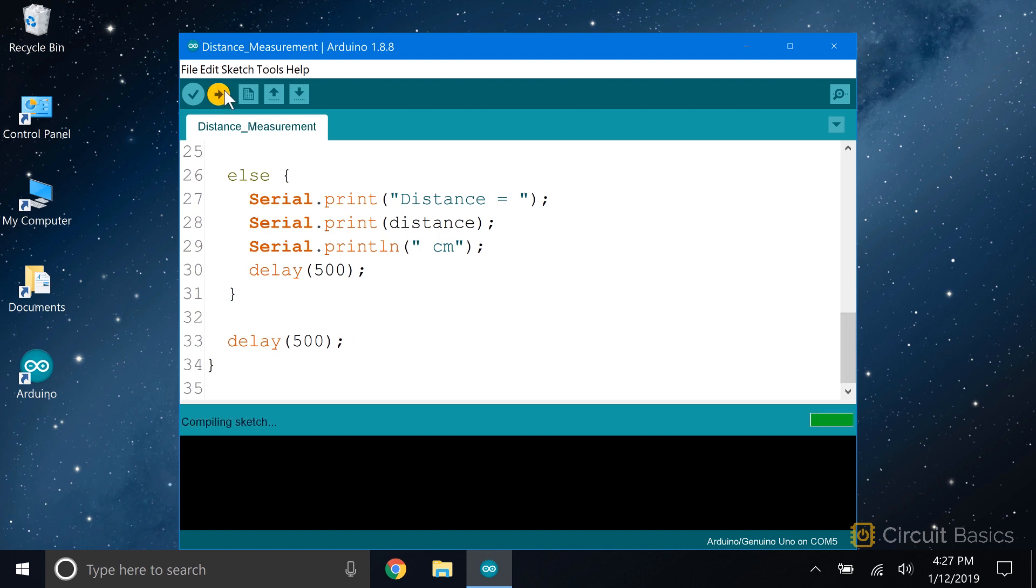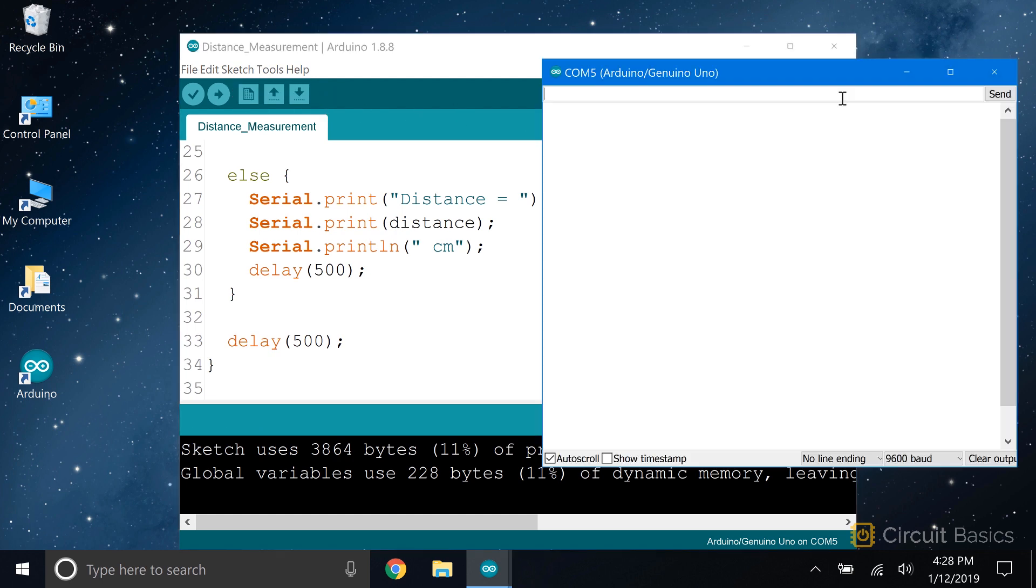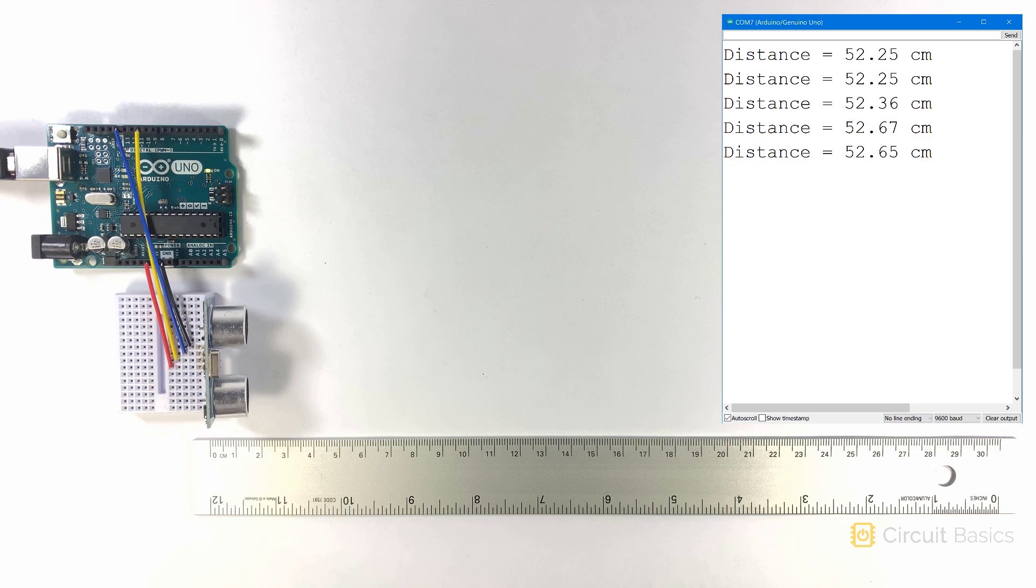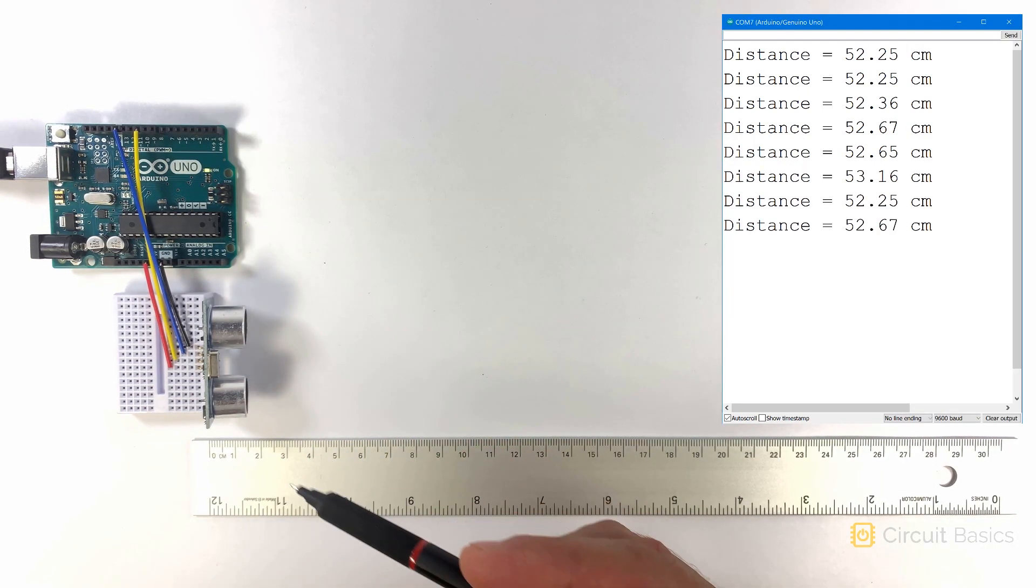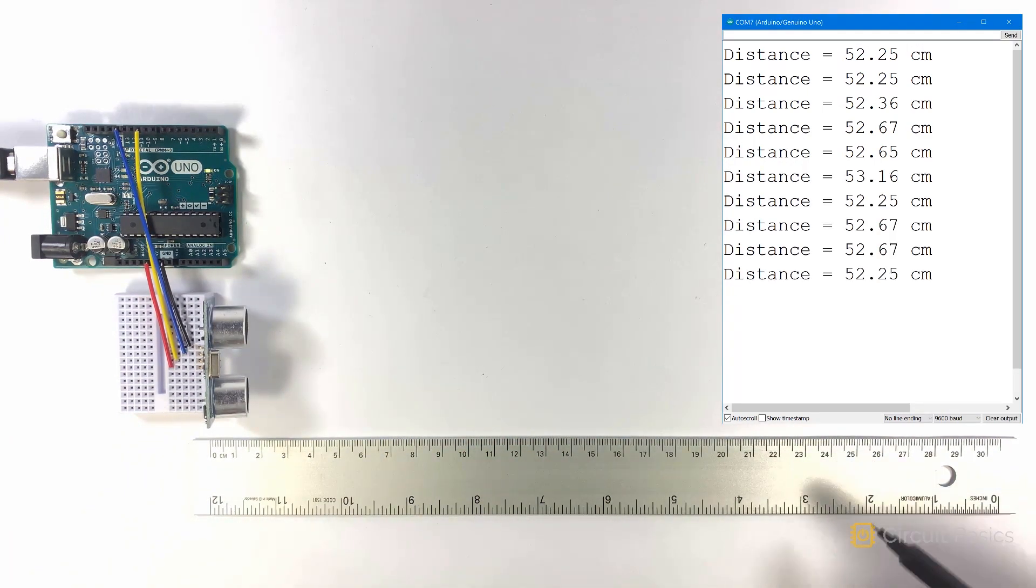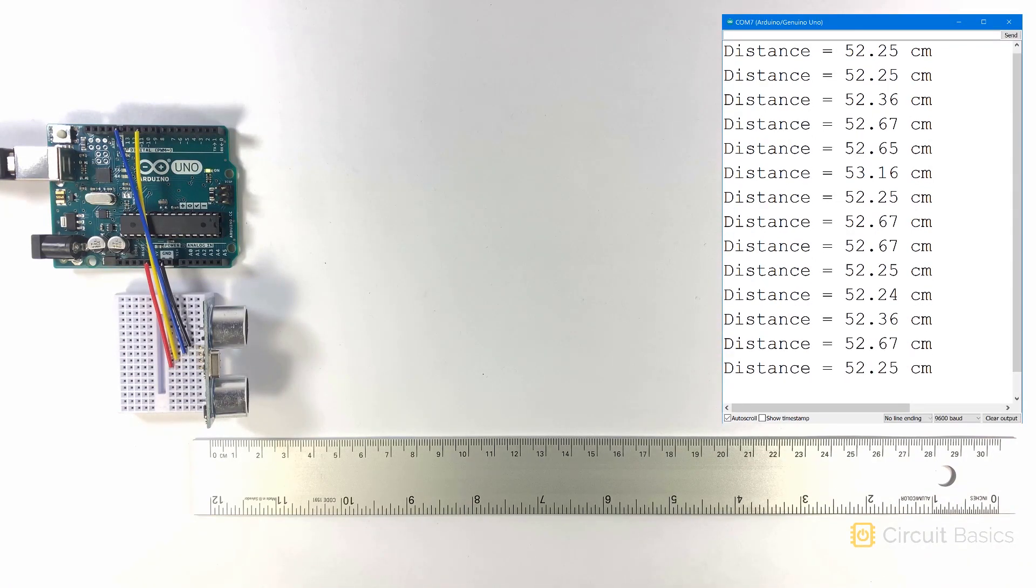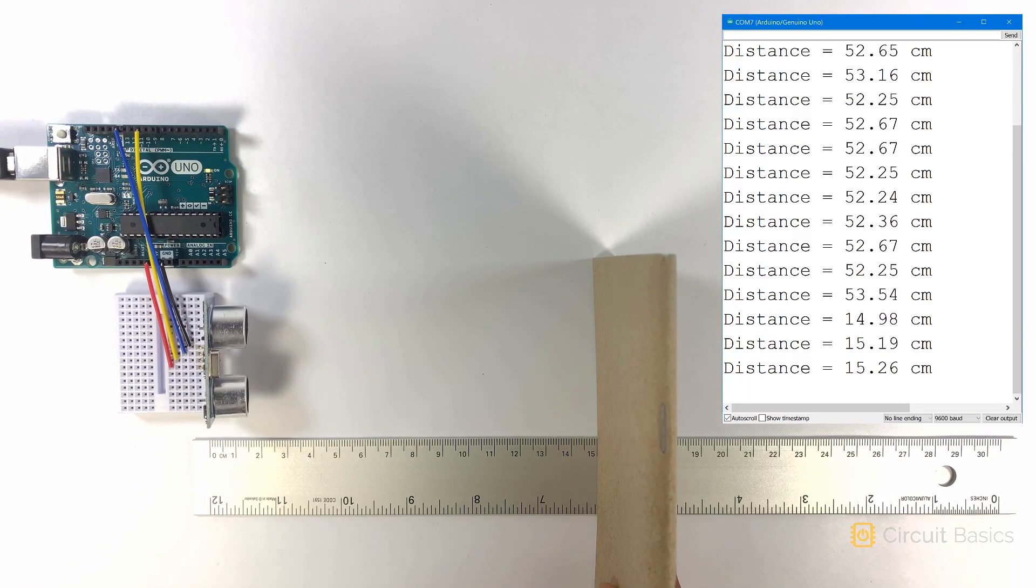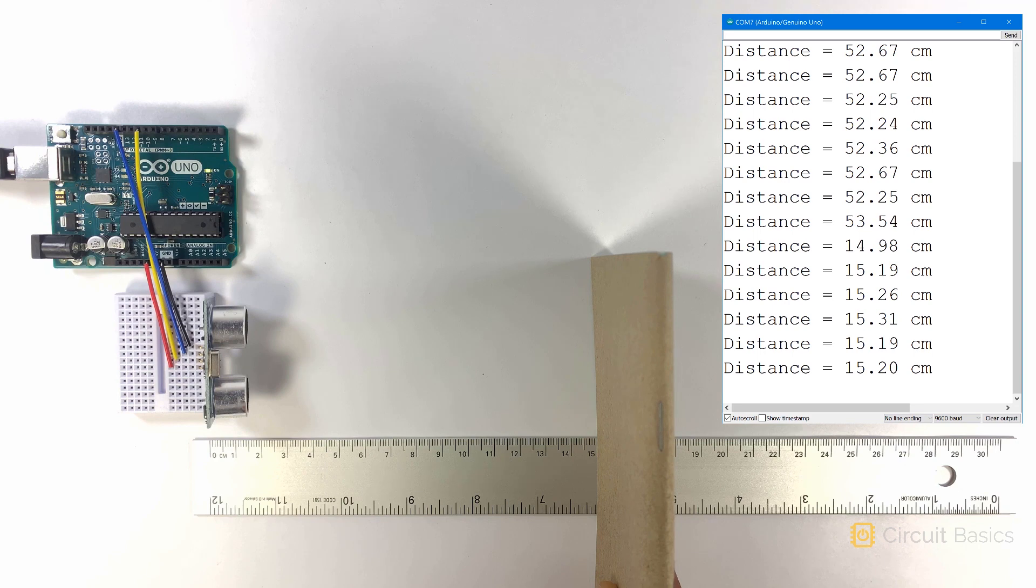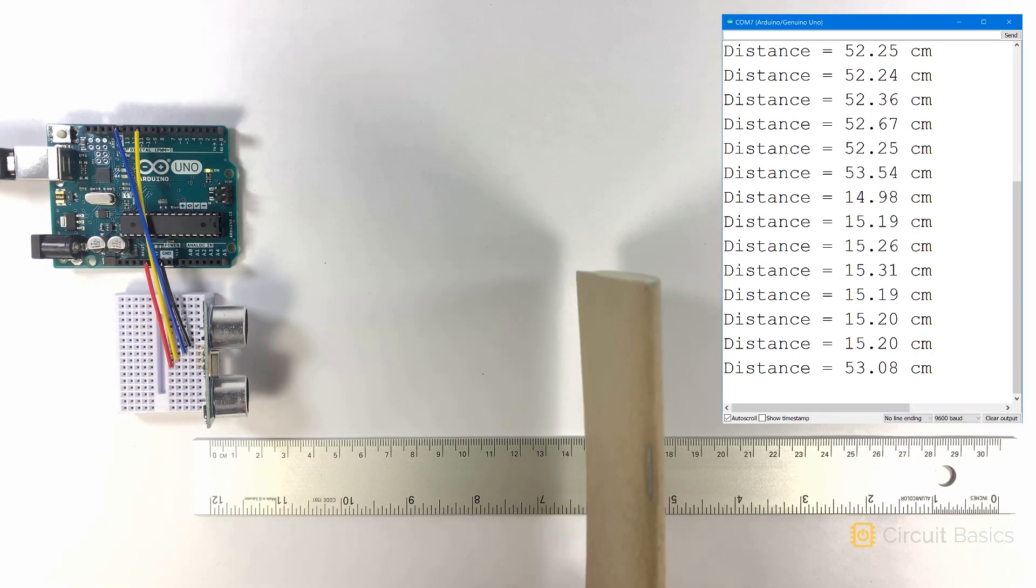Okay, now let's see what this looks like. So here I have the rangefinder set up. And here's a ruler to show you the true distance. When I place a notebook at 15 centimeters, the rangefinder measures 15.19, 15.2.